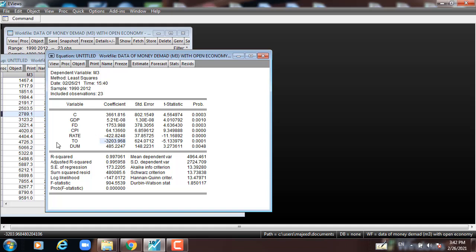Now, going to the dummy variable — it is positive and statistically significant, meaning that when the sign is positive and less than 5% significant, the open economic system can affect the dependent variable M3 positively. The R-squared is 99.70%, which means the model fits the data nicely. The F-statistic corresponding p-value is statistically significant at the 5% level, meaning all variables jointly affect M3.